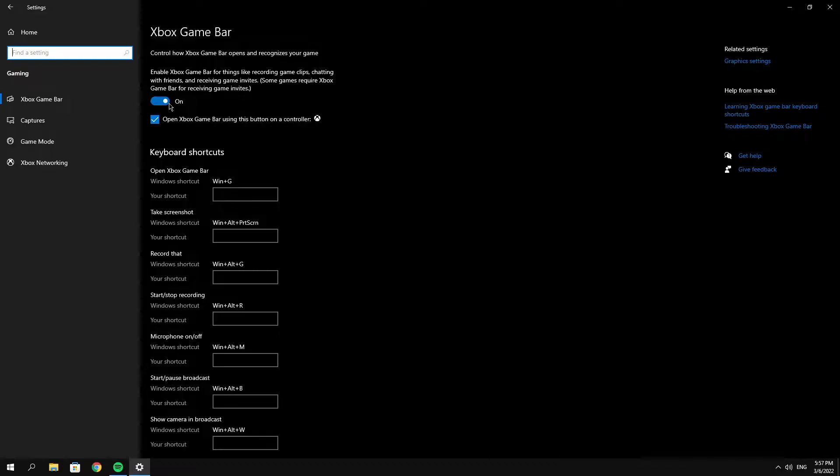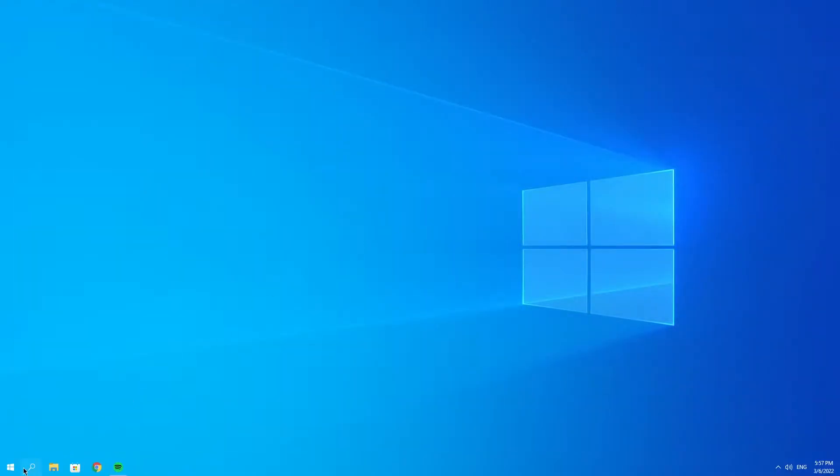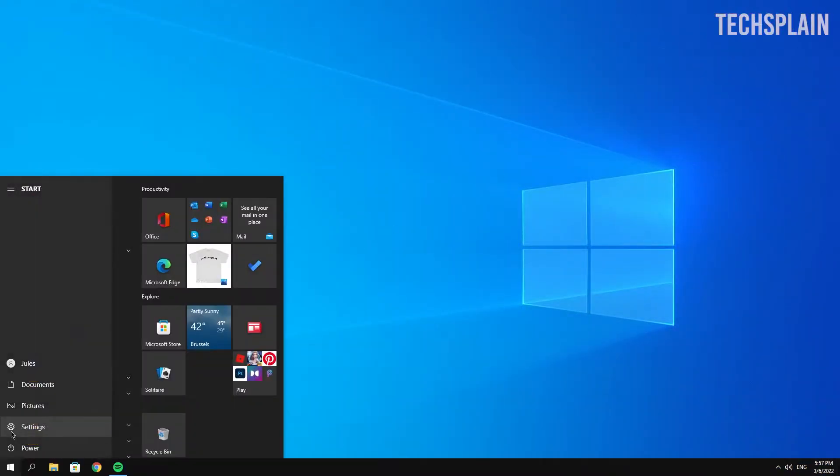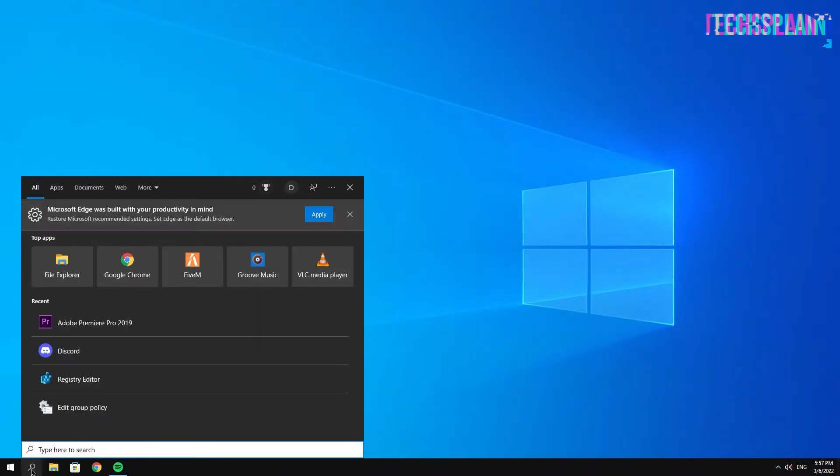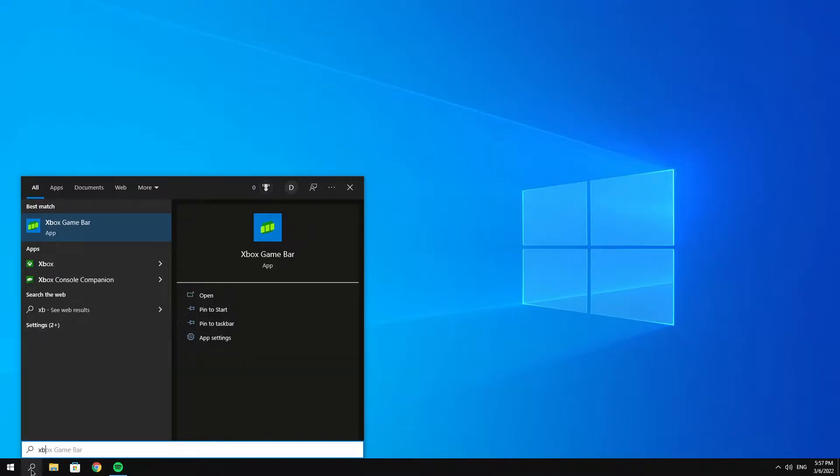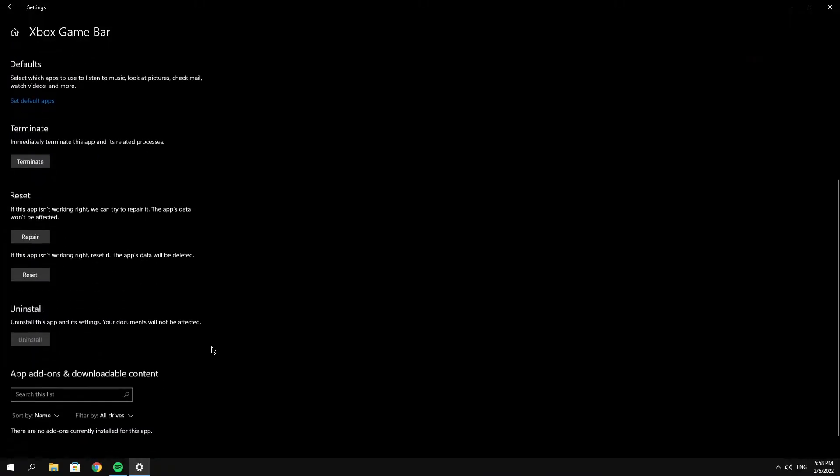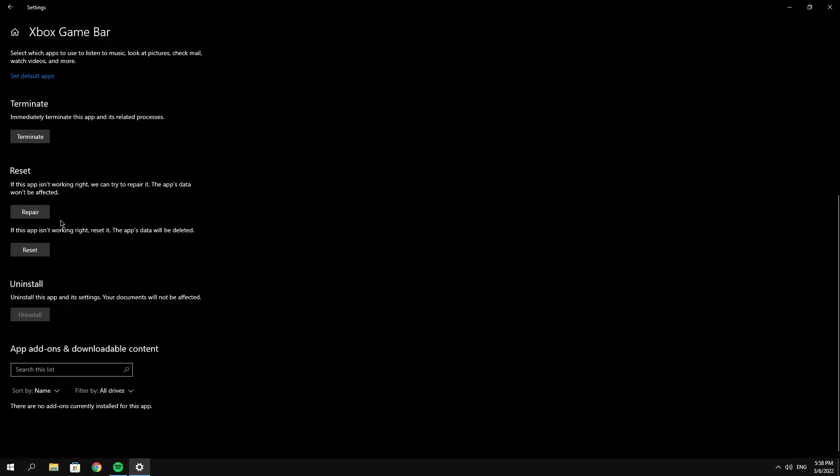Close that out and click on the Windows search icon. Search for Xbox Game Bar, then click on App Settings. Scroll down until you see Reset and Repair.